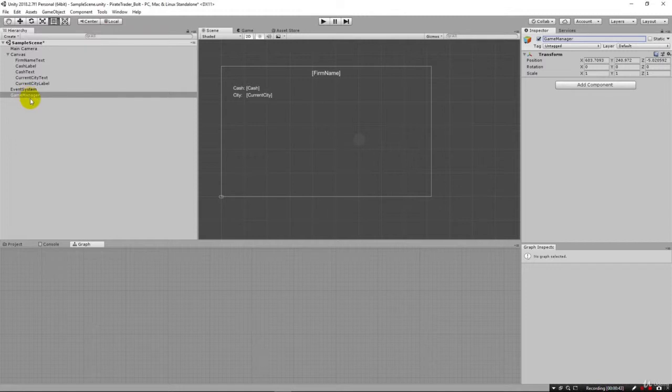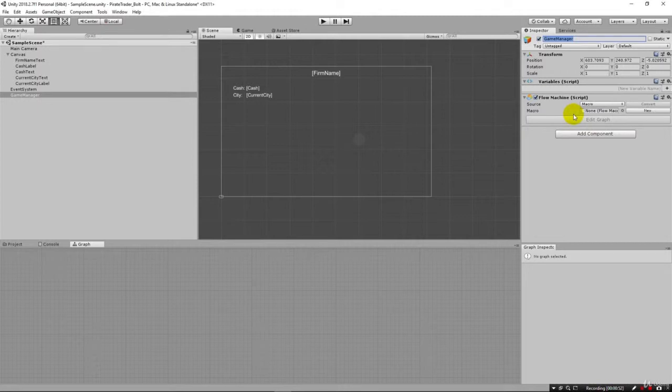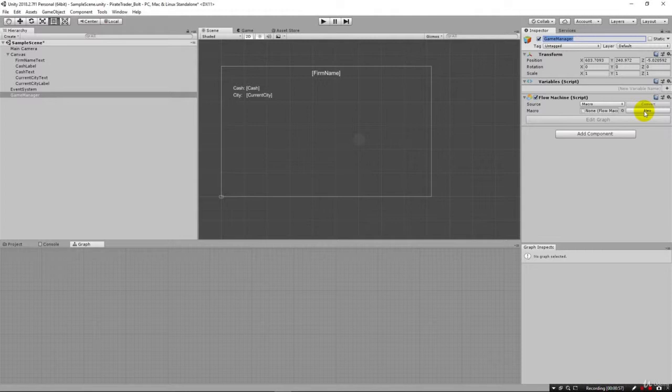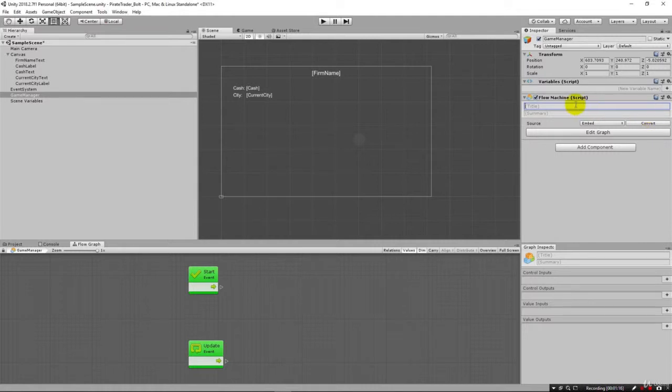And on this object now we can come over here and add component and say flow machine. And our flow machine here could be a macro and it's asking us to create a new one here. But instead, because we're only going to have one of these in the entire project, we can use this embed. And so it's pretty much recommended if you're only going to ever have one of them, just use the embed because you can always convert it to a reusable macro later. So now let's give our flow machine a name. We'll just call it the game manager flow machine for now.